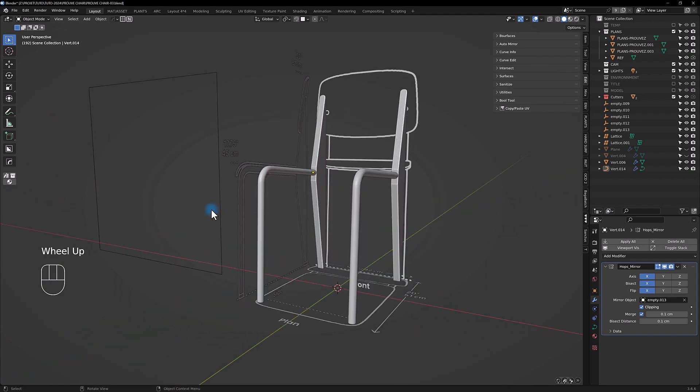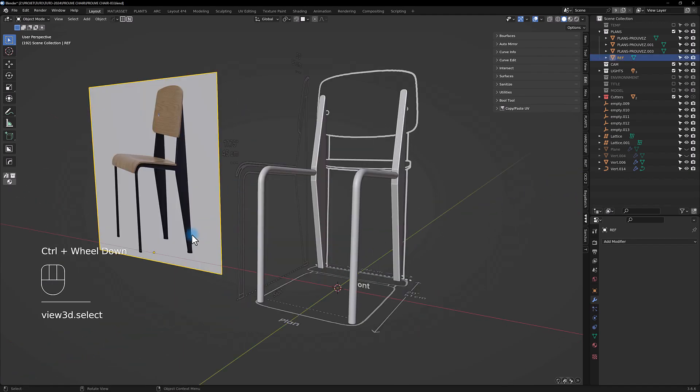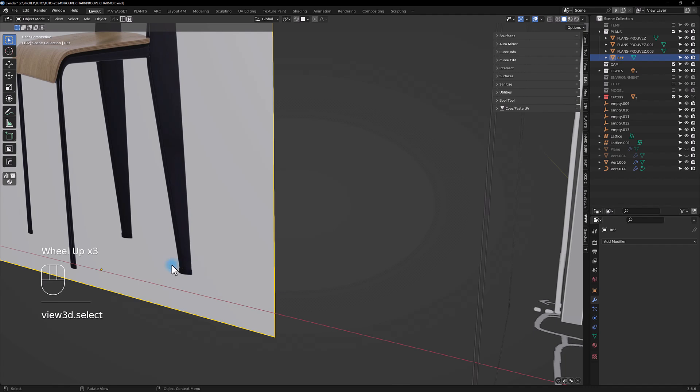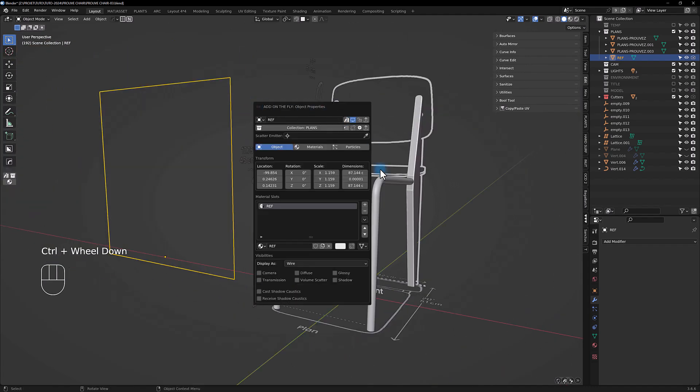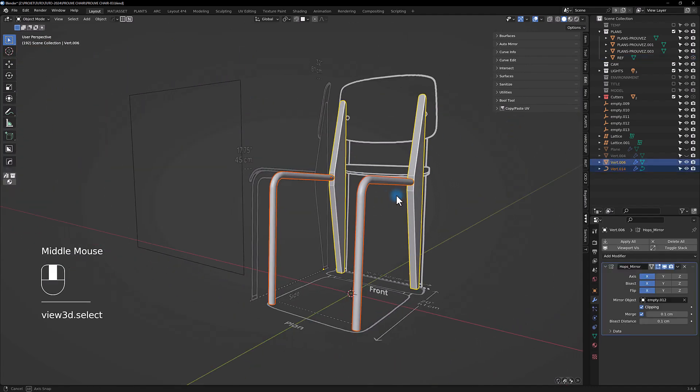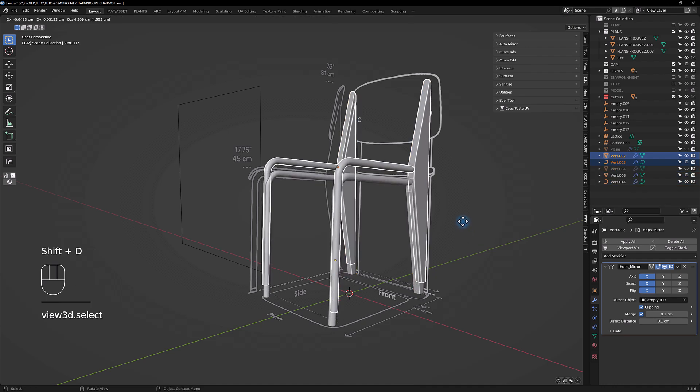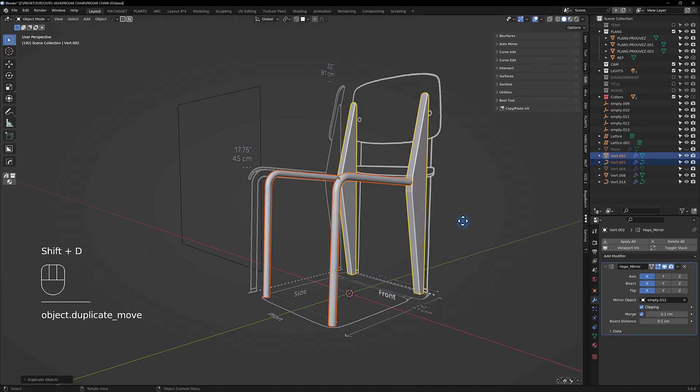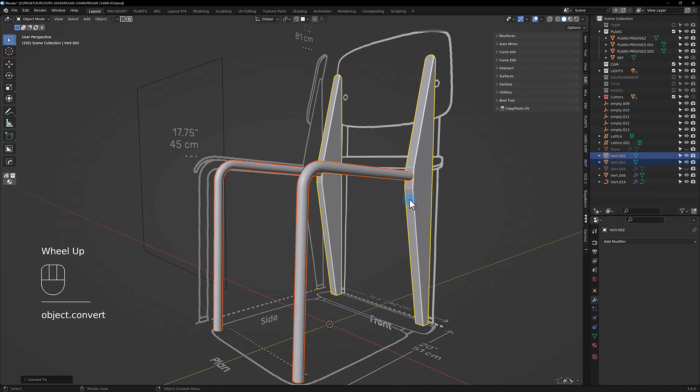We are going to duplicate shift D, escape, and we're going to apply to make just two meshes. We're going to join it, control J.